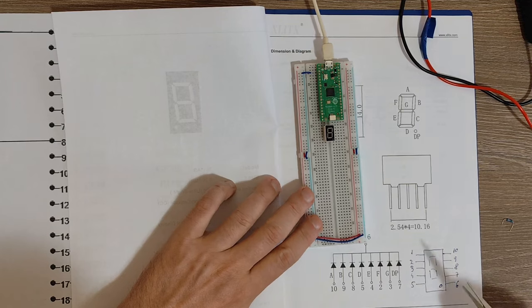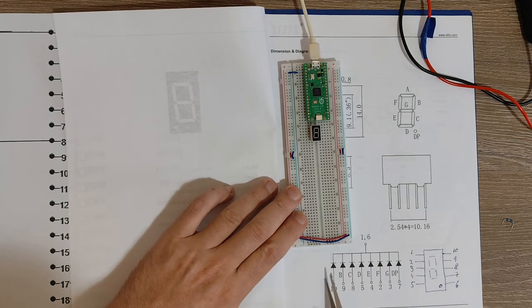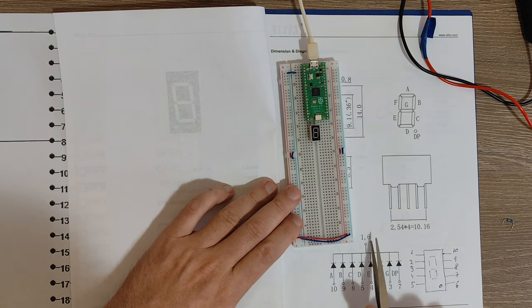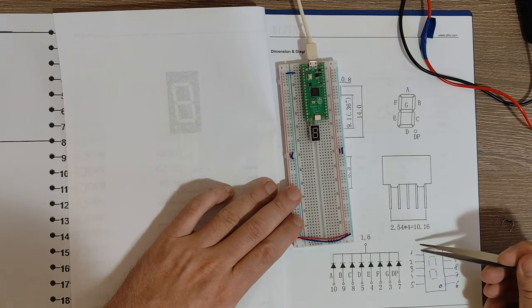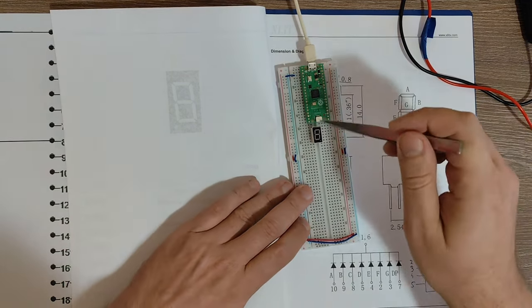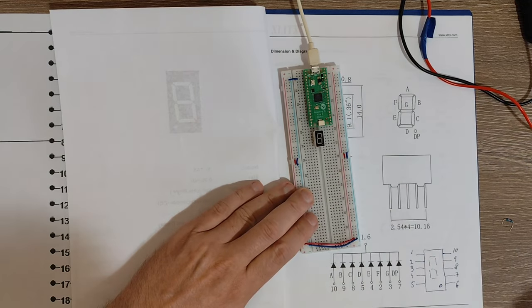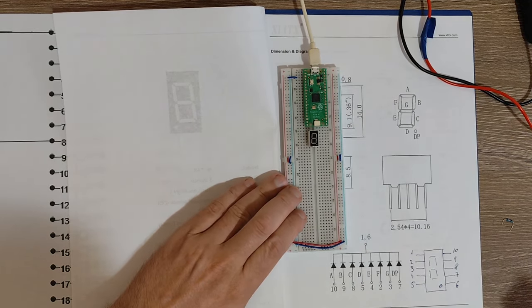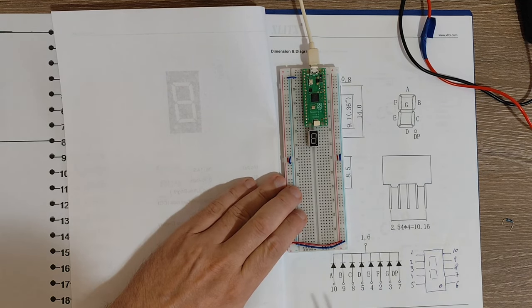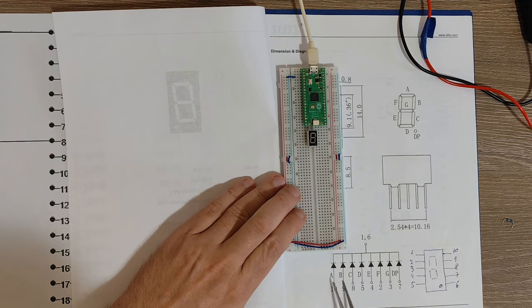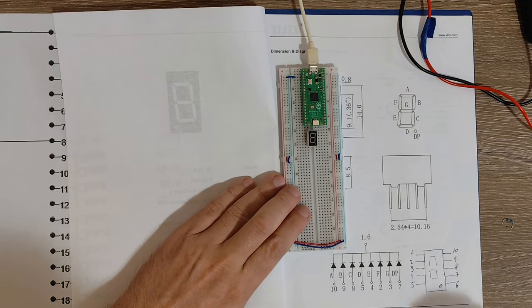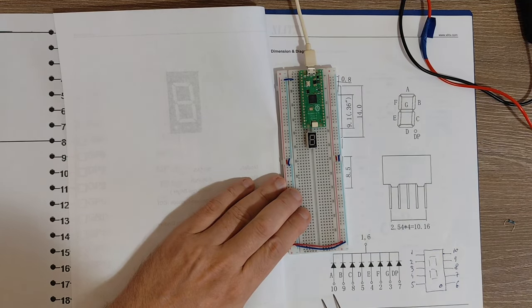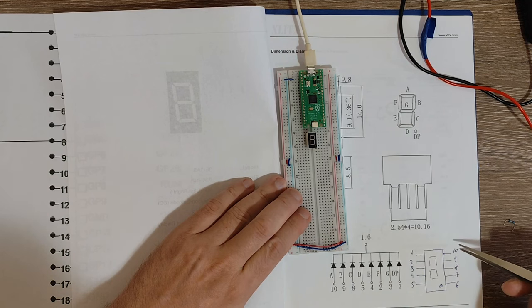And here you can see the diagram, so pins 1 and 6, you can see it here and here, yes on the breadboard here and here. These pins are actually ground, and the other pins are connected like this to the segments. So for example segment A, which is here, is actually pin number 10, so this one.